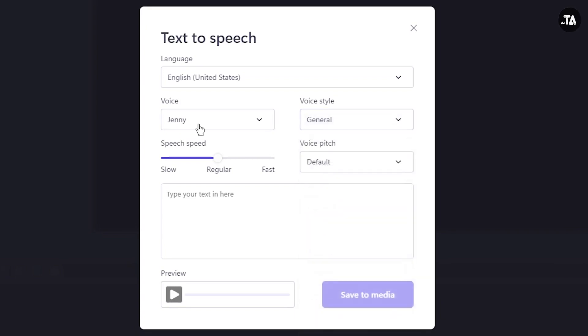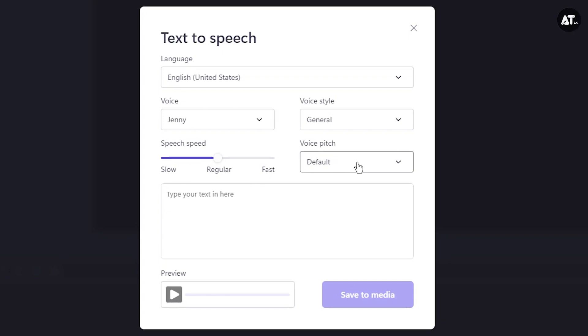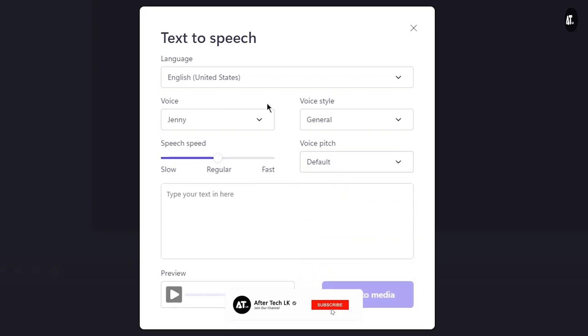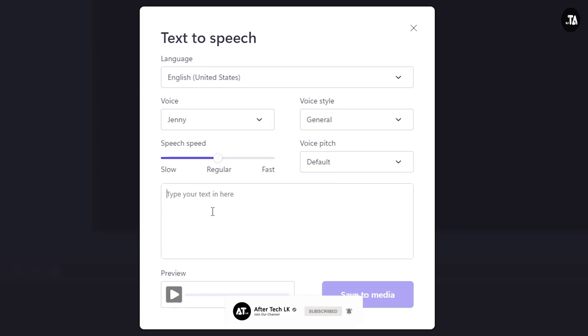You can use the speech speed settings. You can use the voice pitch. If you are using the text, you can paste the text. You can copy the text.